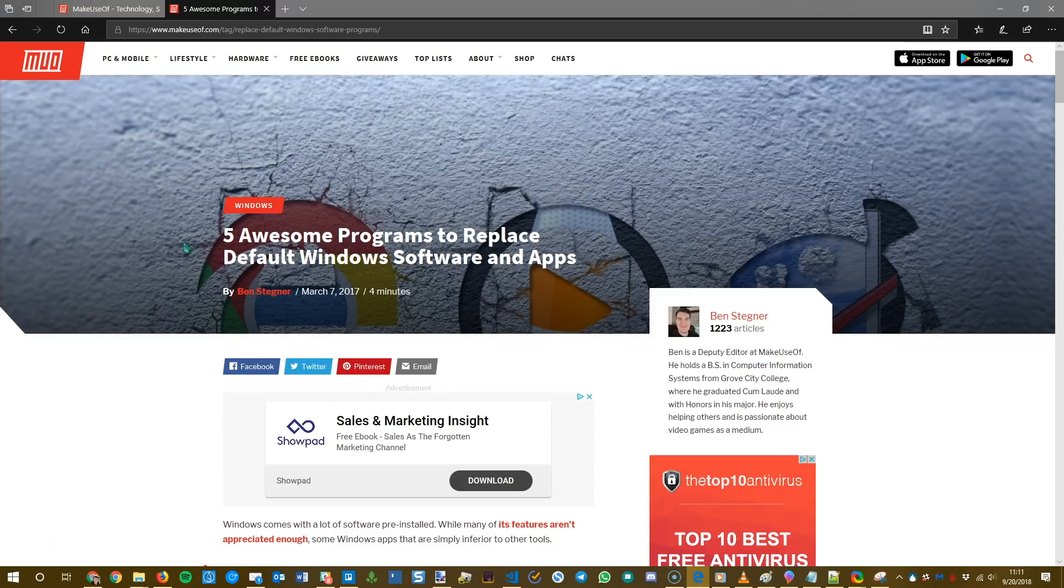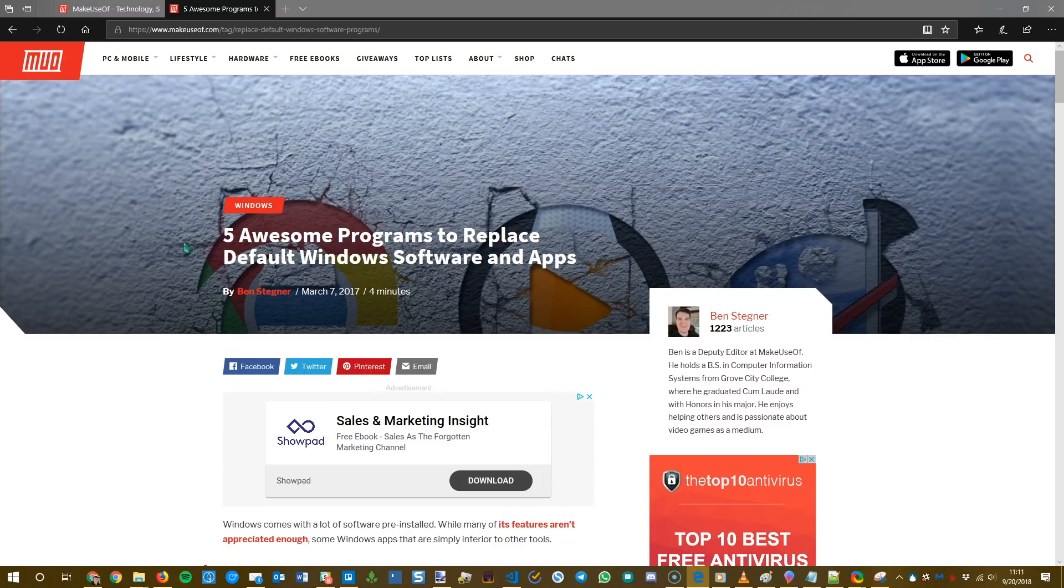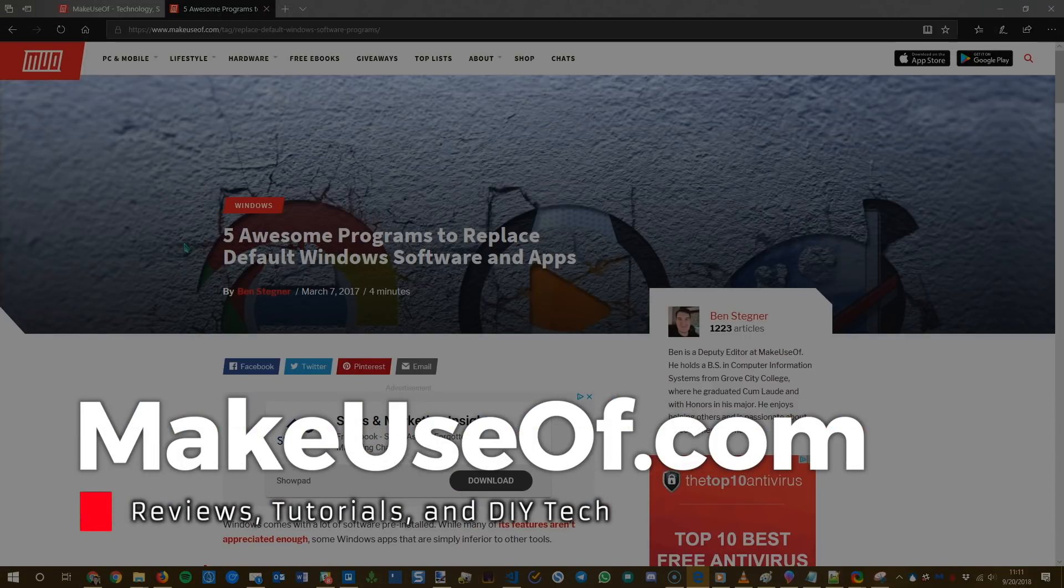And as always, please subscribe to Make Use Of's YouTube channel for more videos like this, as well as giveaways and other cool tech-related stuff. Thanks for watching, and we'll see you next time.